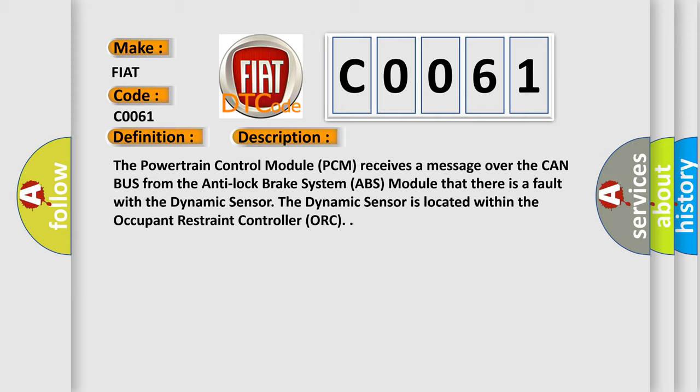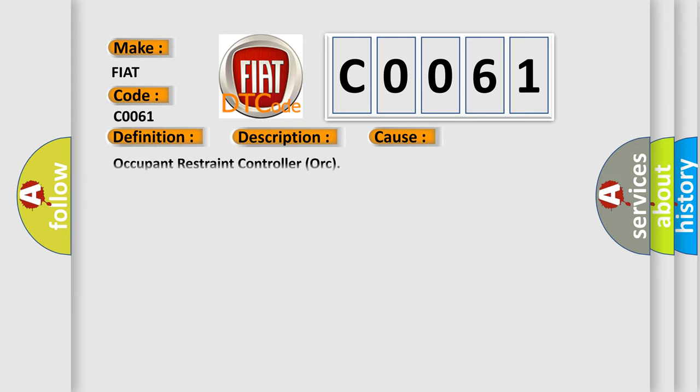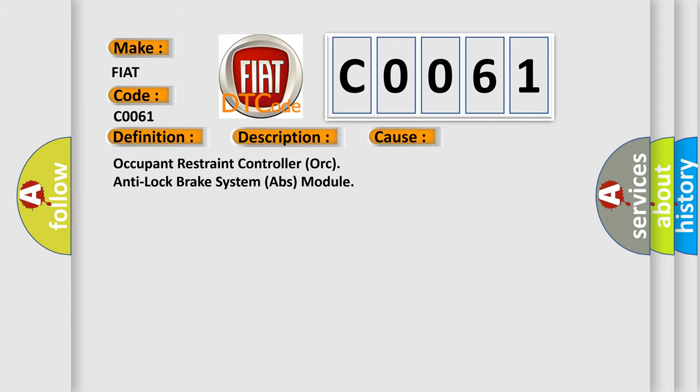This diagnostic error occurs most often in these cases: Occupant Restraint Controller ORC, Anti-Lock Brake System ABS Module. The Airbag Reset website aims to provide information in 52 languages.